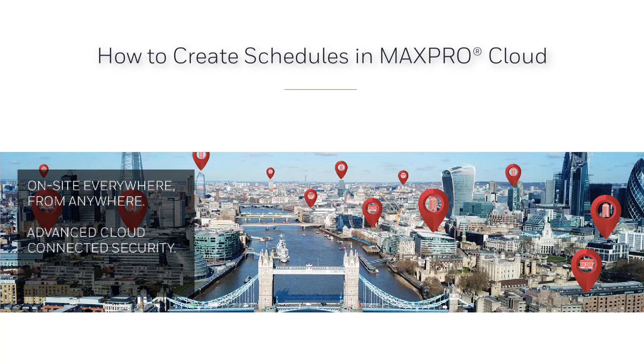Schedules can be used for a variety of applications and be applied to permission groups, devices, and rules.